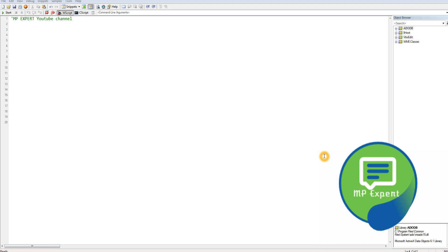Hello everyone, this is MP. This is another video in the VB Scripting series. In this video we're going to cover an advanced topic which is connecting to the database, fetching values from a table with the help of a query, and understanding how objects work. We'll create a WinDB object and use it to connect to a SQL database. It's very easy, so let's get started.